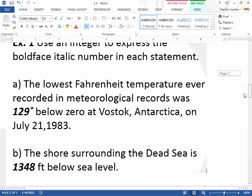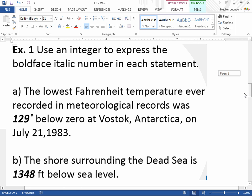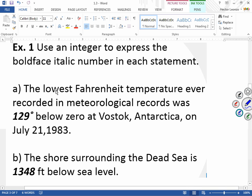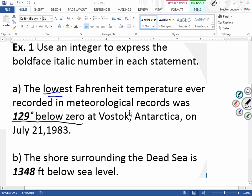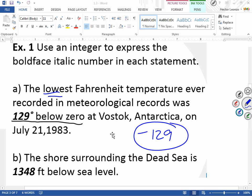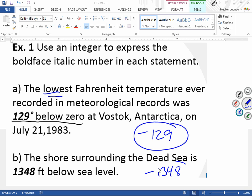Use an integer to express the boldface number in each statement. The lowest Fahrenheit temperature ever recorded was 129 below zero at Antarctica on July 21st, 1983. Because it's below zero, I'm going to represent this with negative 129. For example B, the shore surrounding the Dead Sea is 1,348 feet below sea level, so I represent this as negative 1,348. Those are the integers that represent each case.